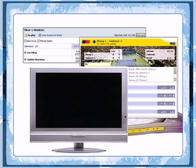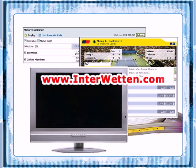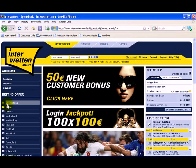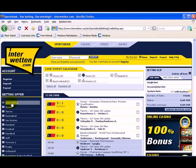Go to the following website, www.interwetton.com, and click on the live betting link. This is the place where you'll follow the match and see the points scored by the players.